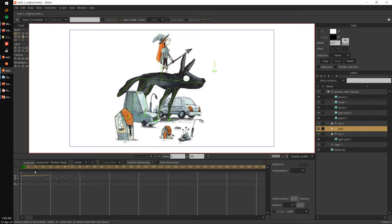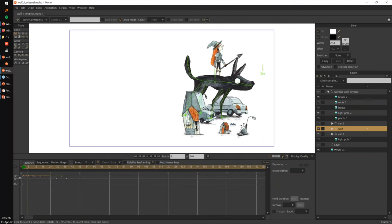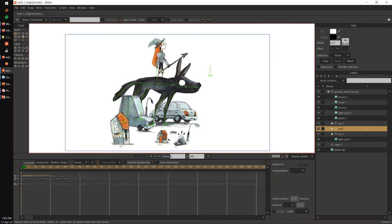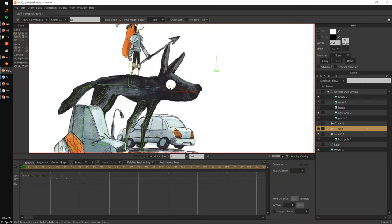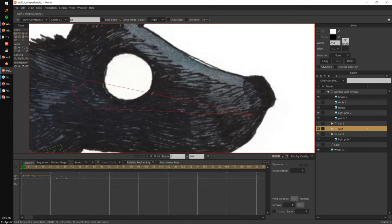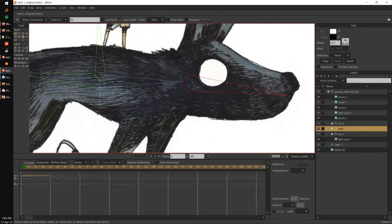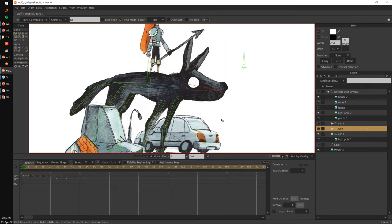Here is a project in Moho 13.5.2, the previous version. We have some animation here — nothing too fancy — but you can see the bones are kind of thick. And if I zoom in, I also zoom in on the bones. So if I go closer to the character, the bones are also bigger, not only the character. We were thinking that probably we could improve that.